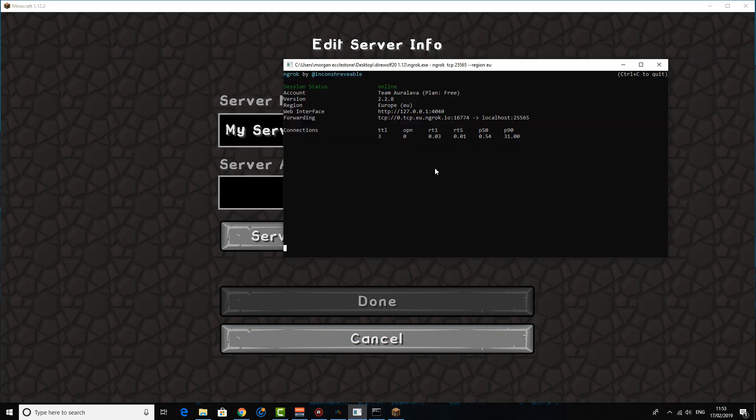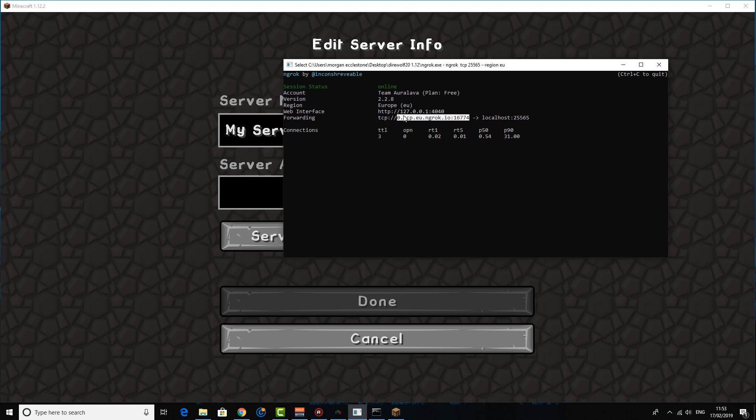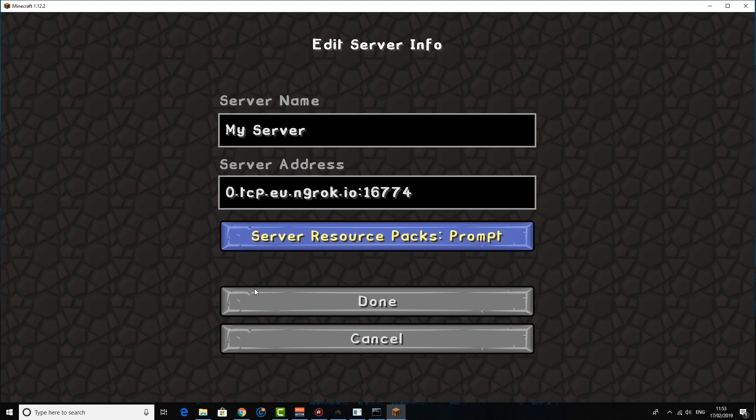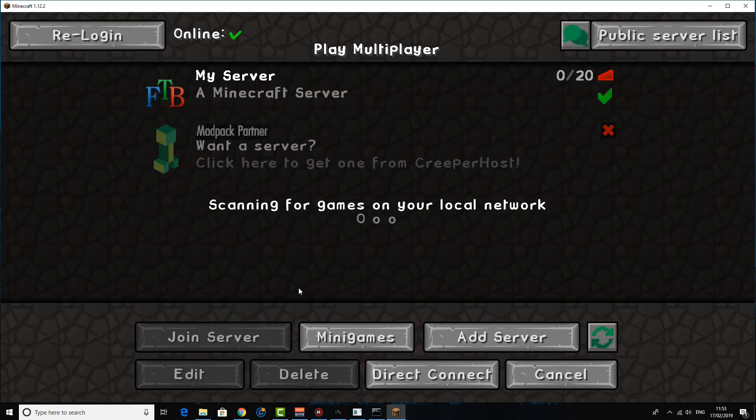And you basically want to go to the ngrok window and you're going to see this number here. And what you're going to do is basically ignore the TCP and then the double slashes and stuff. And you're just going to basically copy everything from 0. onwards all the way up to that last number. And basically Ctrl V that into your server address.